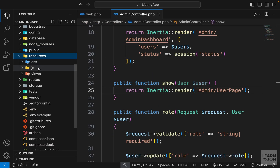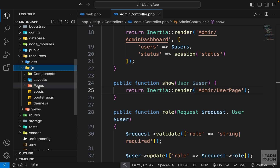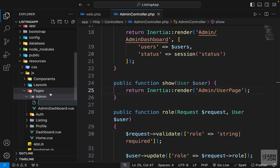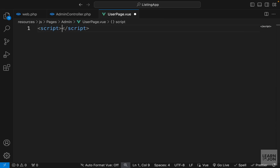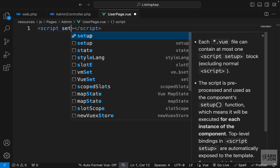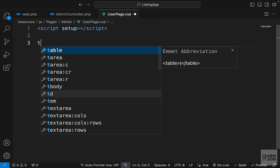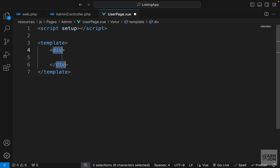Let's create this quickly in the admin folder. We want to create a new document and call it UserPage.vue. Then we create our script tag and the template, and let's just say 'user' for now.